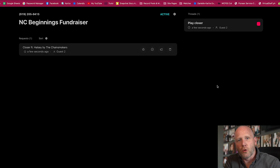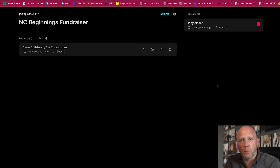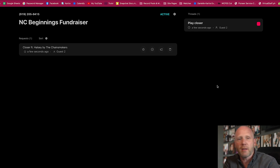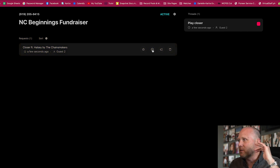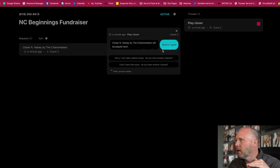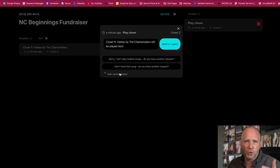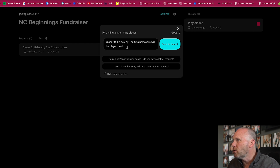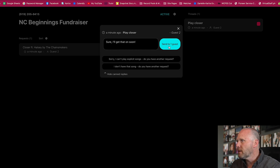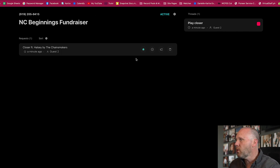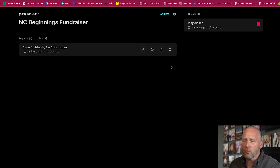Now we're going to get my friend Jeb here to text us a request. Jeb texted in his request — the first time he got an auto-response saying use the word 'play' before the song. So he texted 'play Closer' and the system scanned it and recognized Closer by The Chainsmokers as a super popular song. On the admin screen you can see the request on the left. You can star it to move it to the top, check it as played to move it to the bottom, respond to the guest with a canned response or a custom message like 'Sure, I'll get that on soon,' or delete it out.